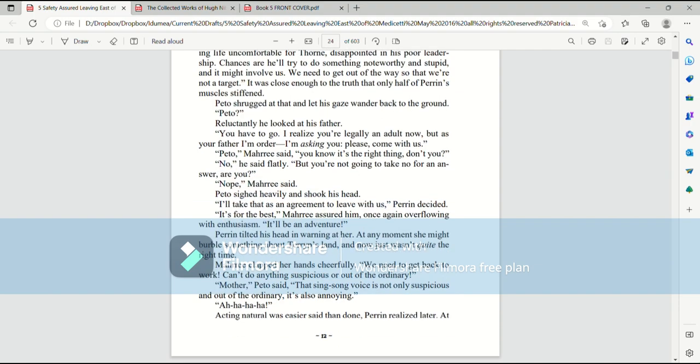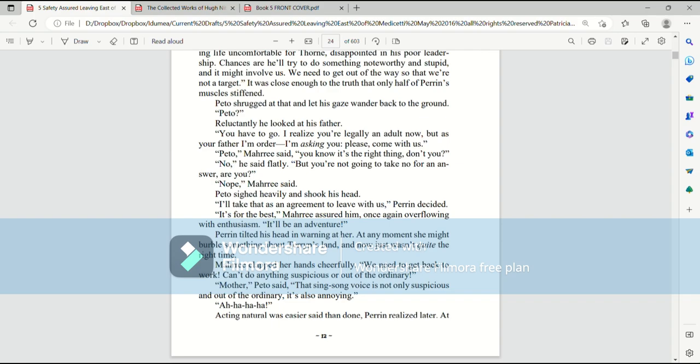Pato. Reluctantly, he looked at his father. You have to go. I realize you're legally an adult now. But as your father, I'm order... I'm asking you, please come with us. Pato, Mari said. You know it's the right thing, don't you? No, he said flatly. But you're not going to take no for an answer, are you? Nope, Mari said. Pato sighed heavily and shook his head. I'll take that as an agreement to leave with us, Perrin decided. It's for the best, Mari assured him, once again overflowing with enthusiasm. It will be an adventure!